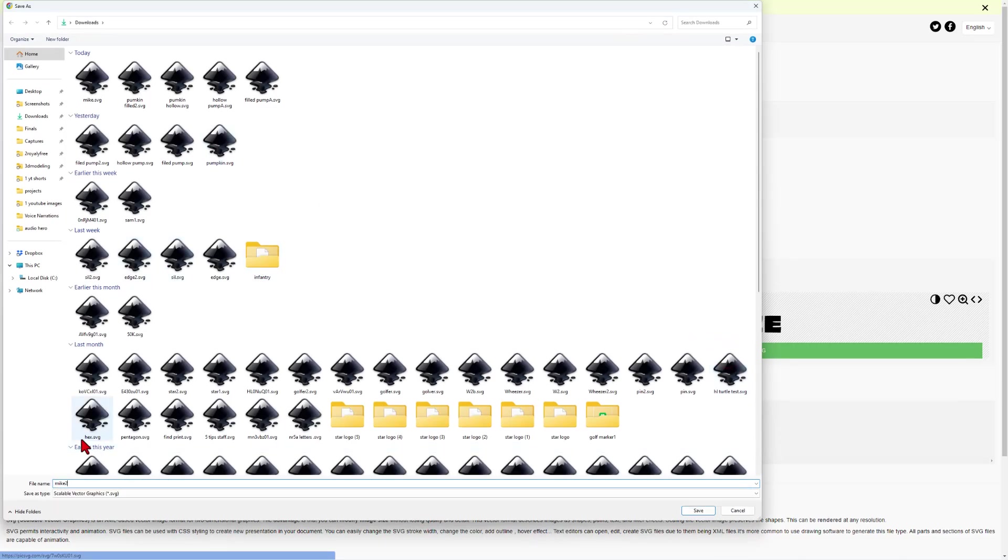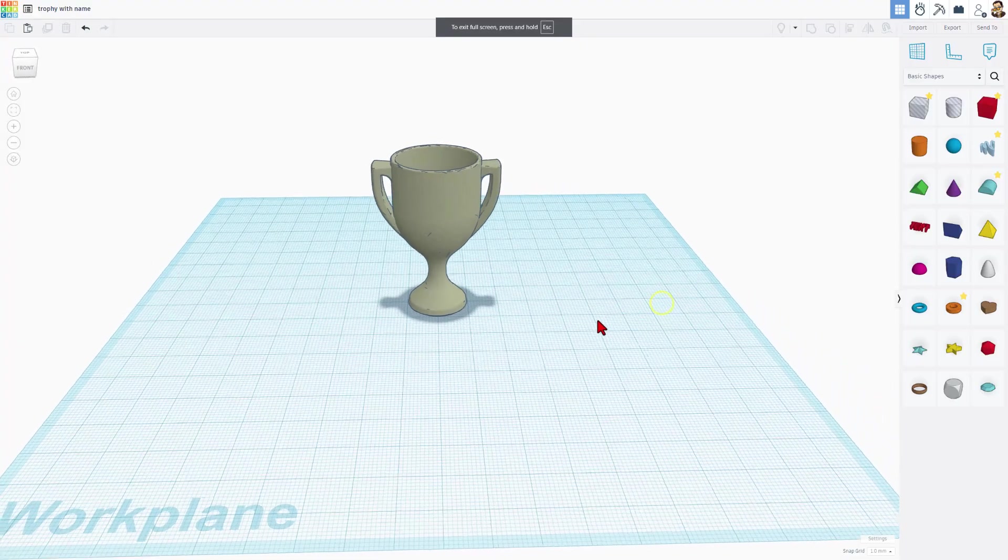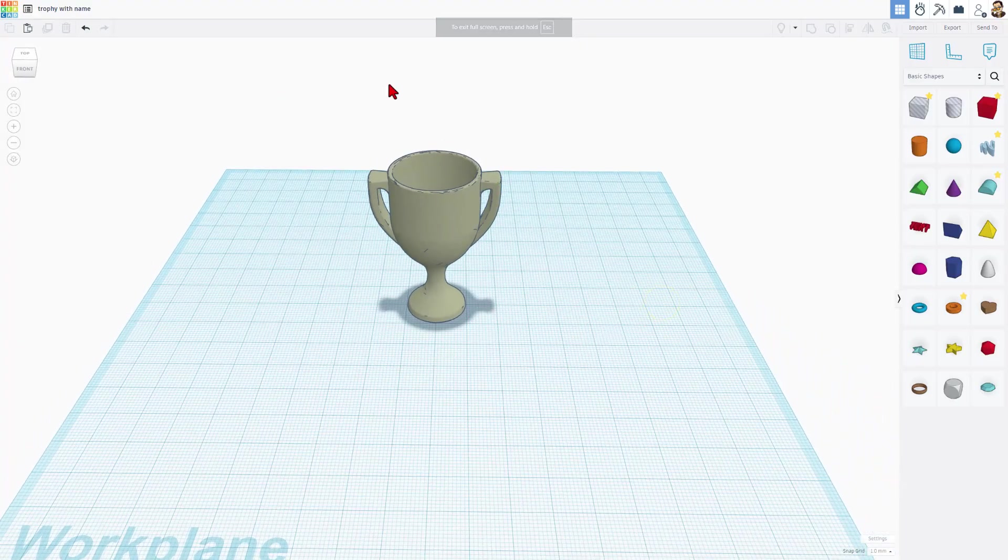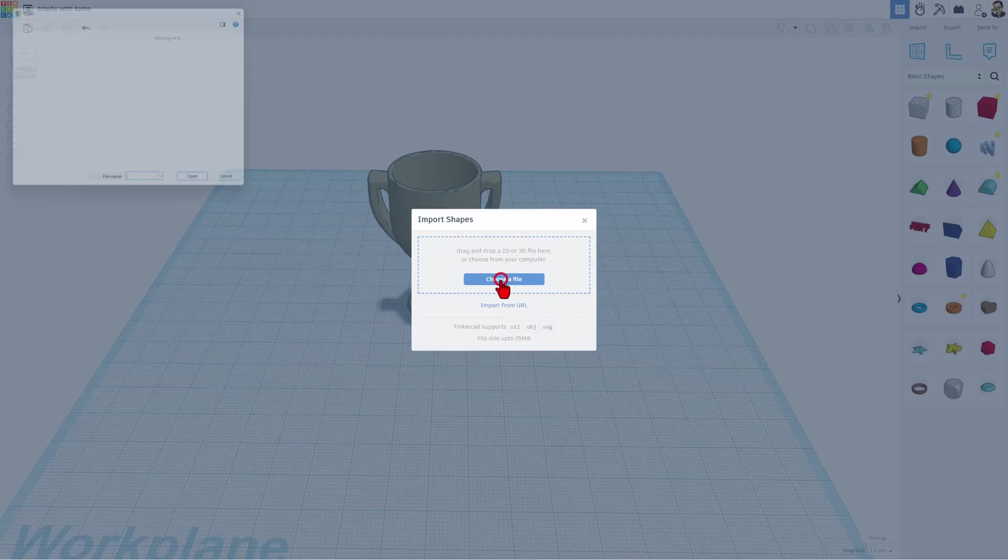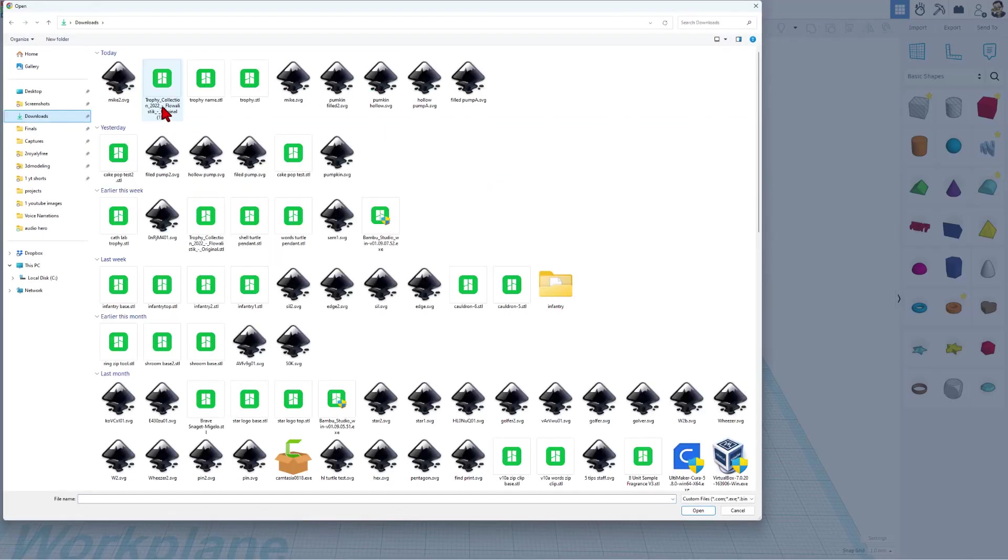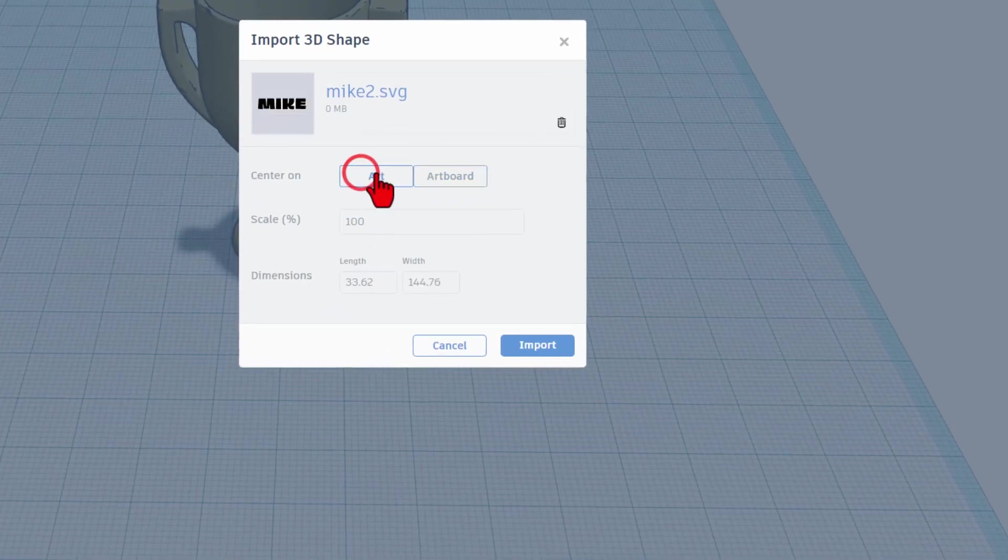I'm going to put Mike 2 because I've done this more than once. Now we are back to Tinkercad and we're going to bust out the import tool. Choose a file. There is that Mike 2 SVG.